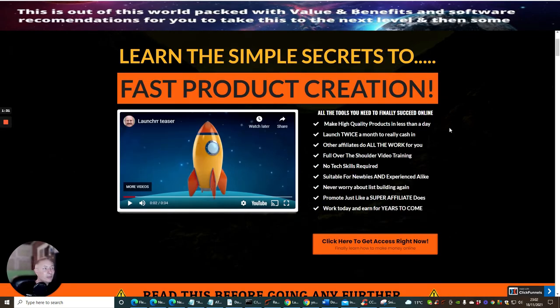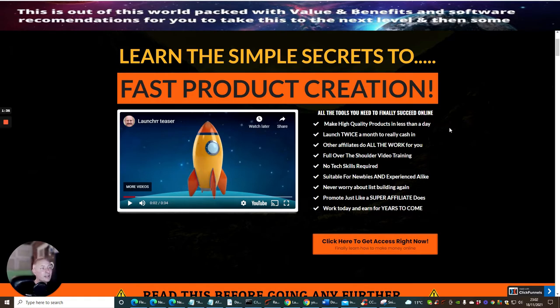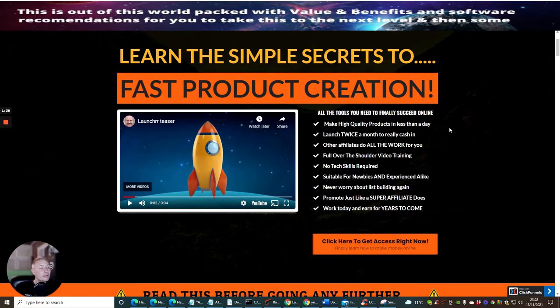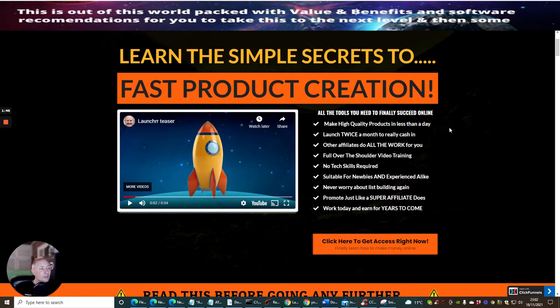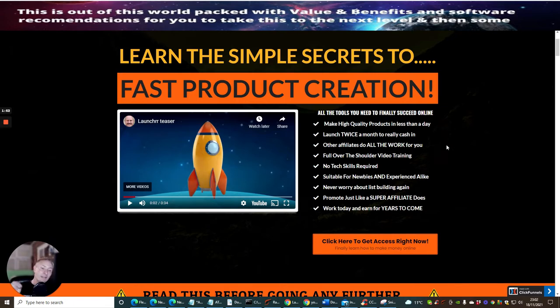So all the tools you need to finally succeed online, make high quality products in less than a day, launch twice a month to really cash in, other affiliates do all the work for you, full over the shoulder video training, no tech skills required, suitable for newbies and experienced alike. Never worry about list building again, promote just like a super affiliate does and work today and earn for years to come. I really like that.